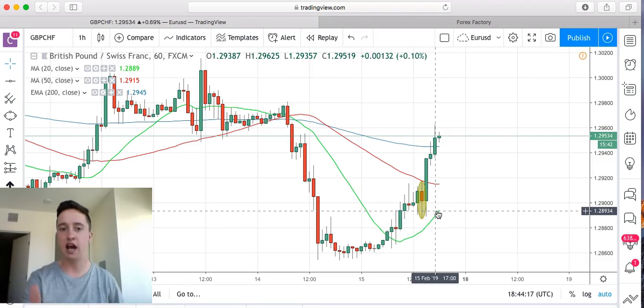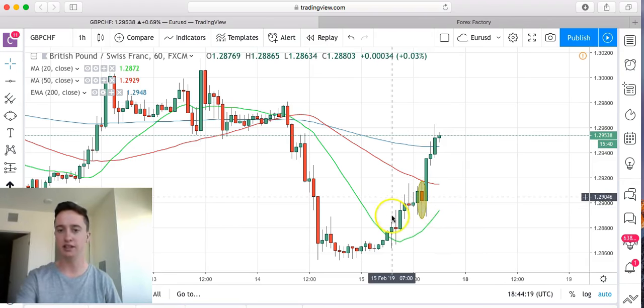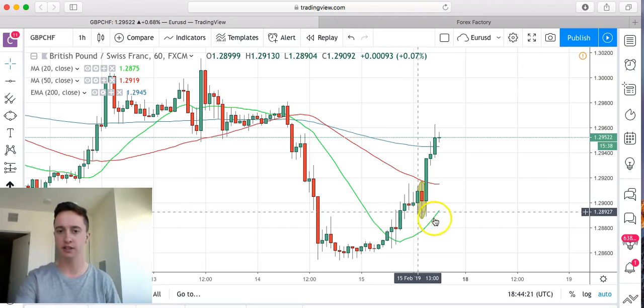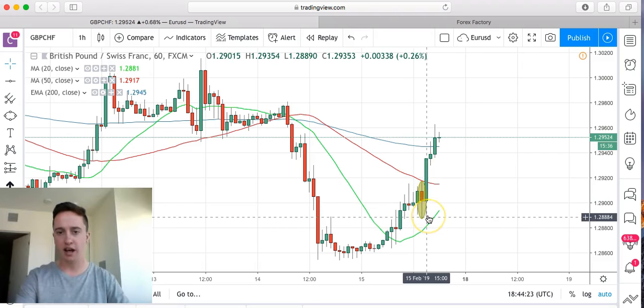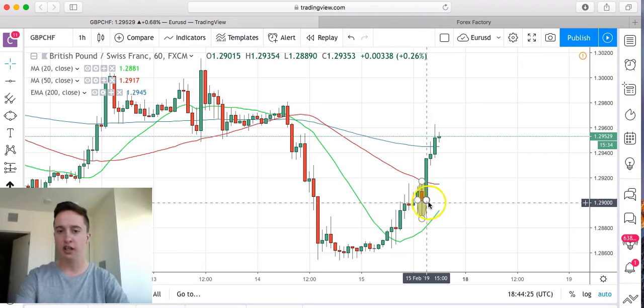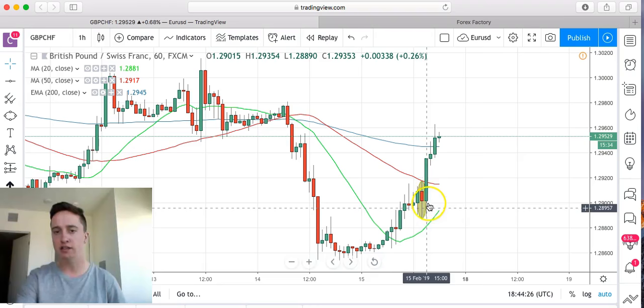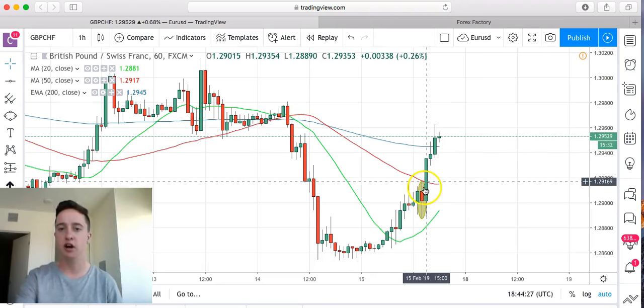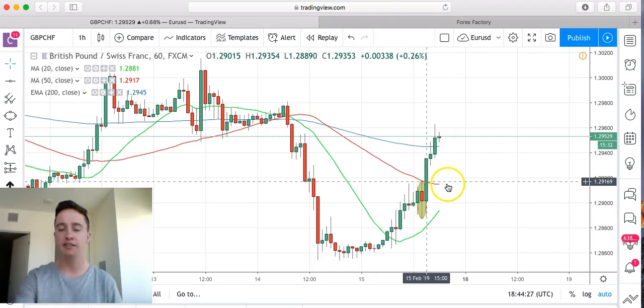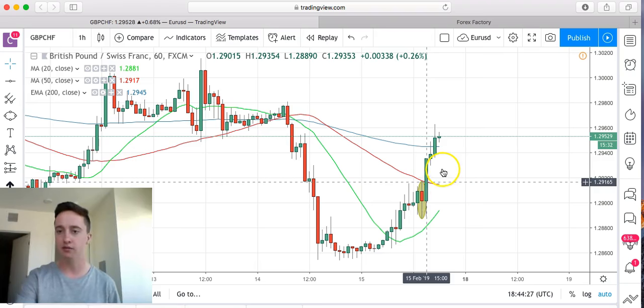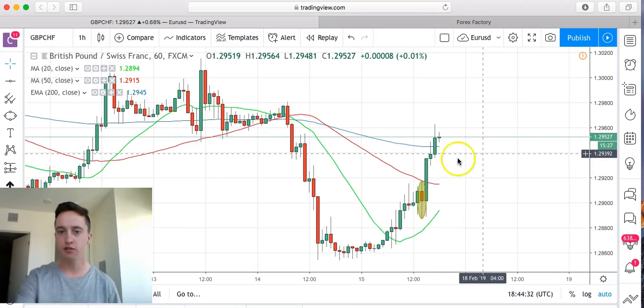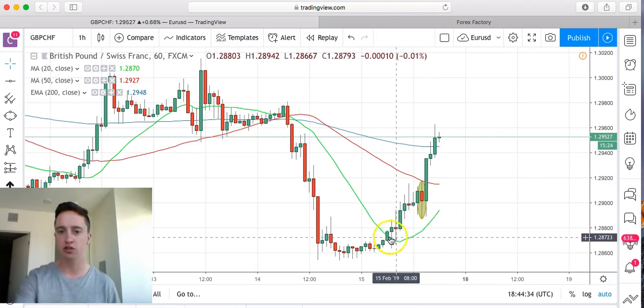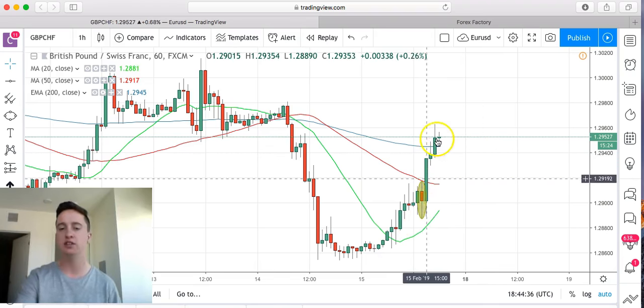After that candle formed right there, look at the next candle. How price immediately increased, immediately shot up. That's straight from the news coming out. We can tell that this is from the news occurrence all throughout here. This is all from the news pushing the market up.